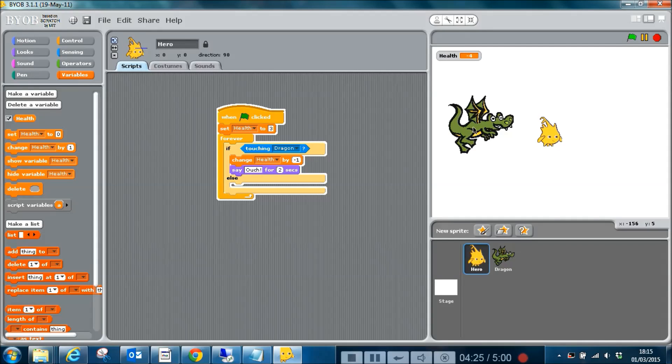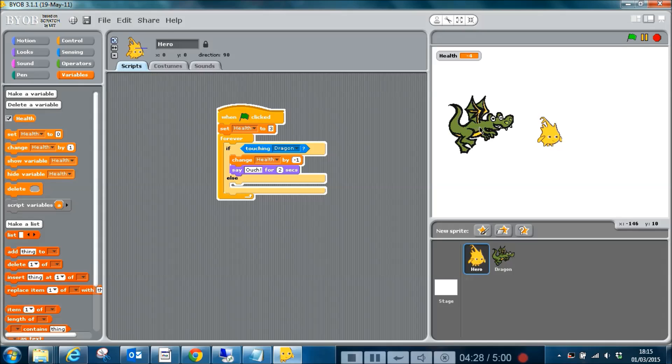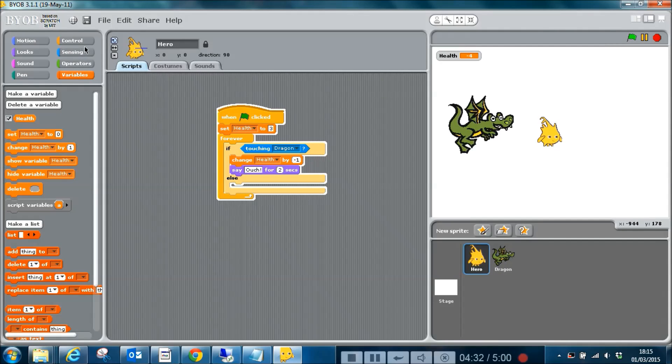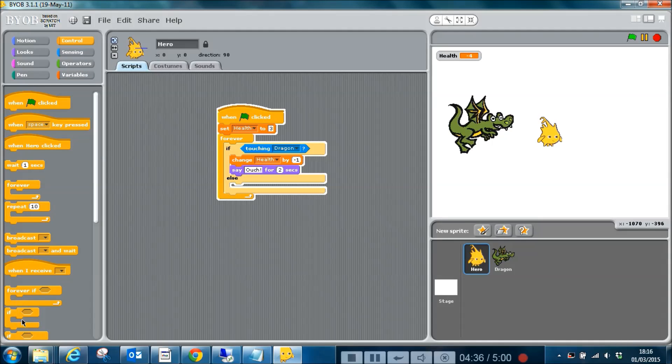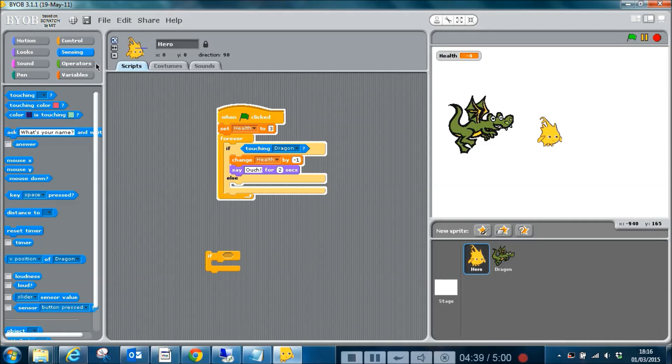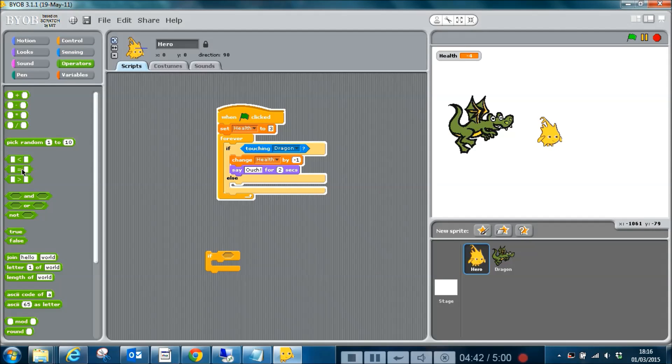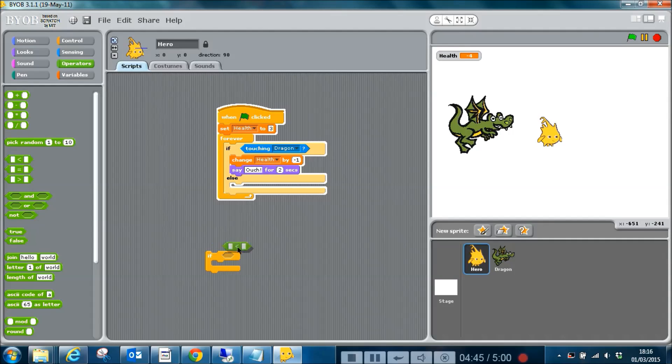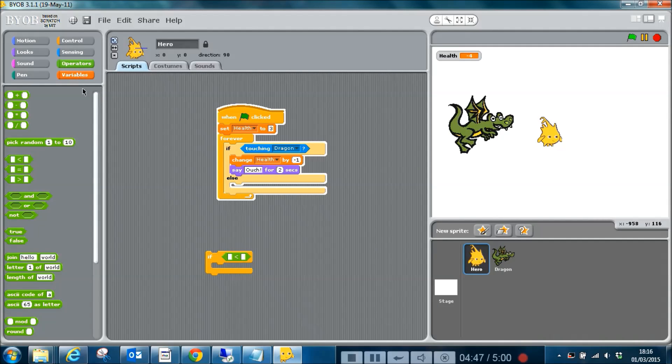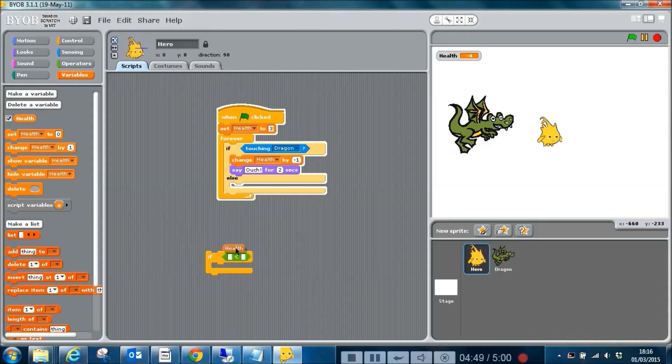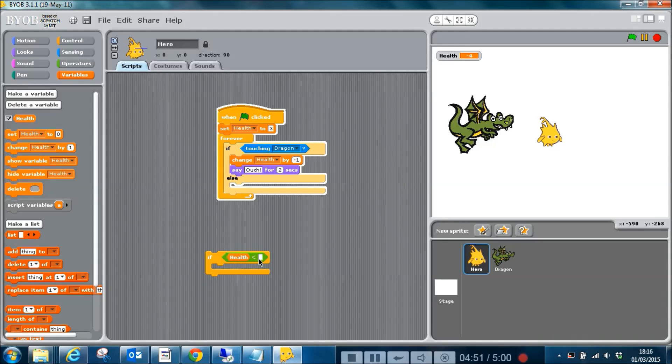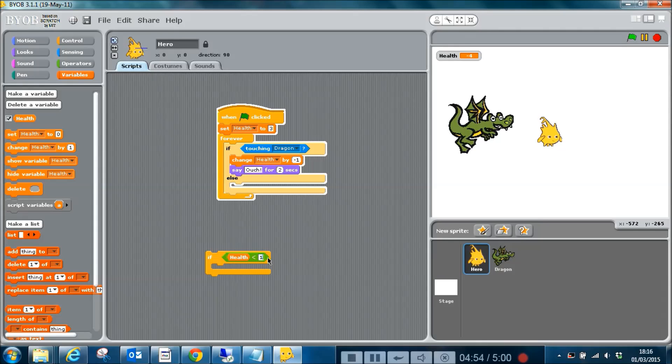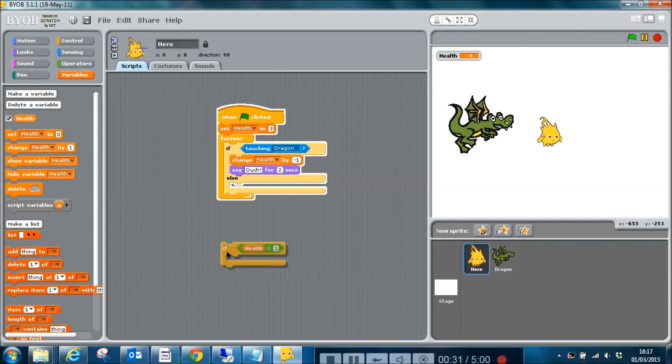The last thing we probably want to do is to check to see whether health is less than a certain value so that we can do something. So if I go to control and say if, and then I'm going to go into operators and say less than, and variables health, I can say if health is less than one, then do something.